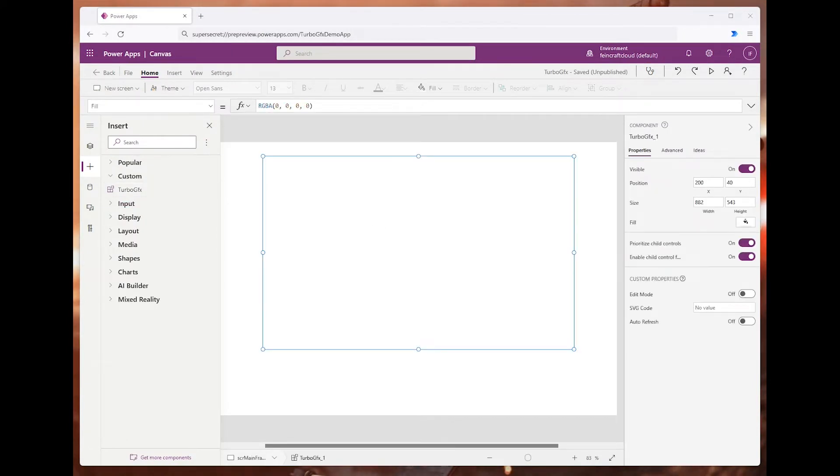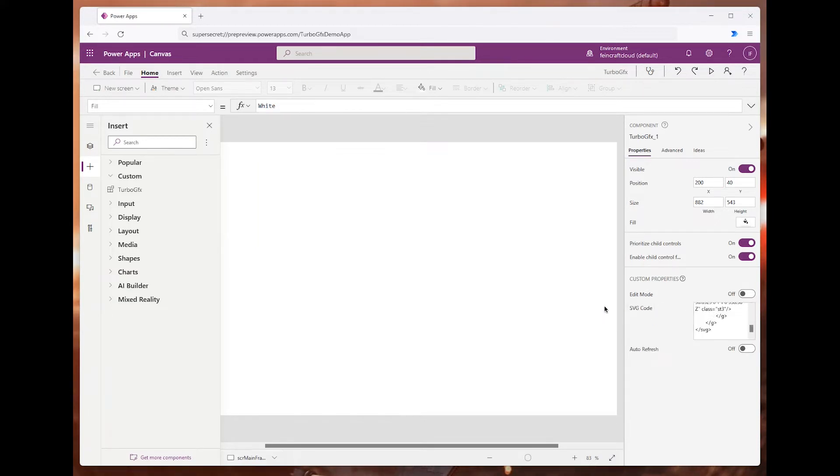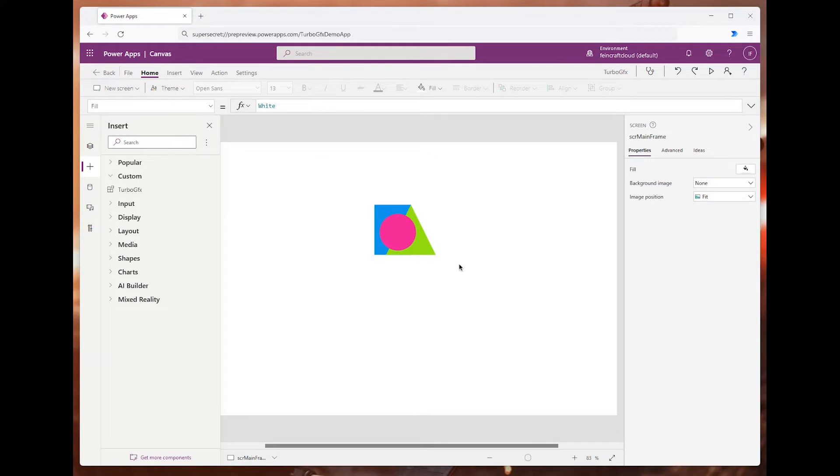Now we go to the SVG code field and paste the code in. As you can see, we have the image on screen.